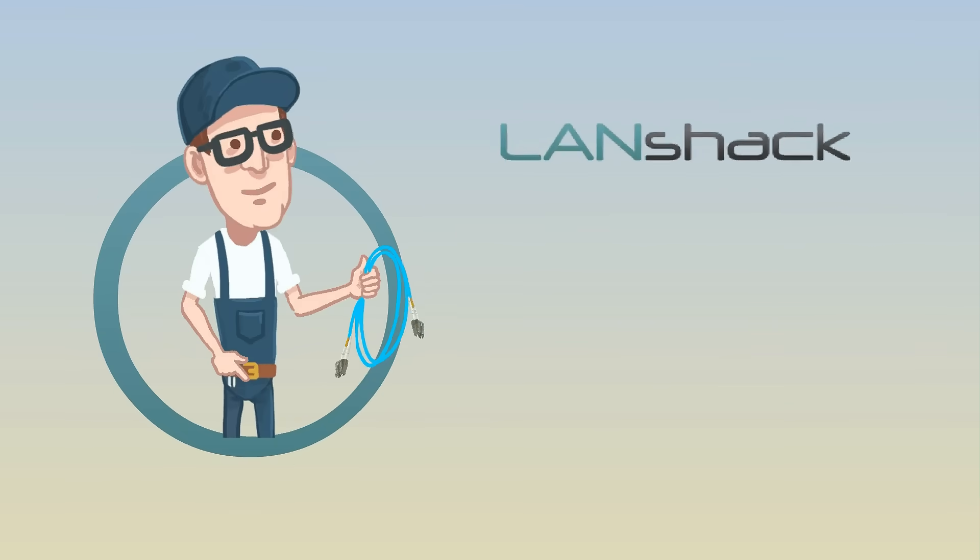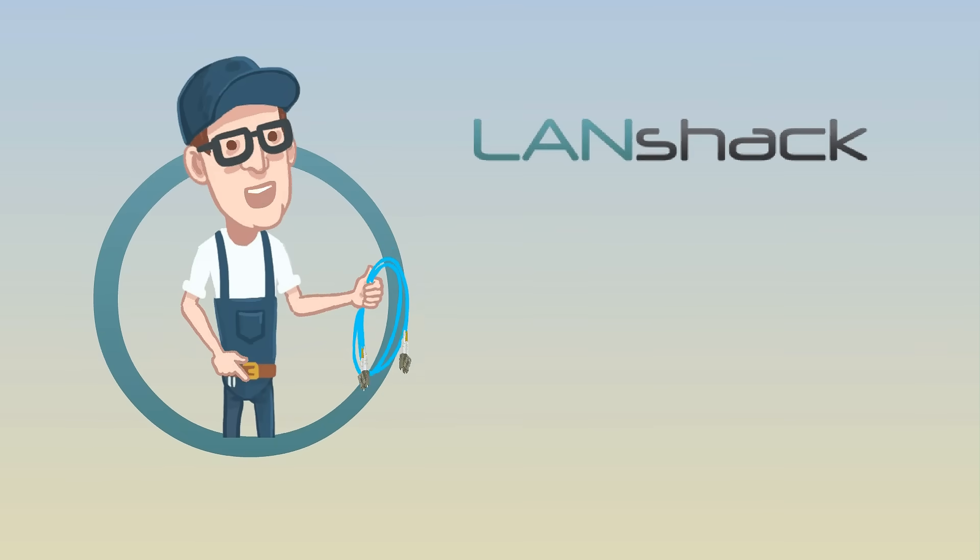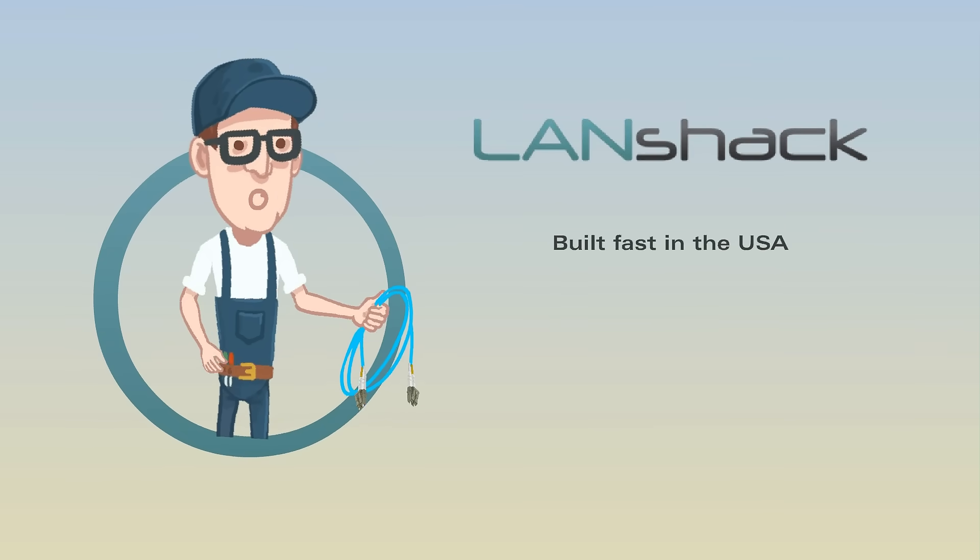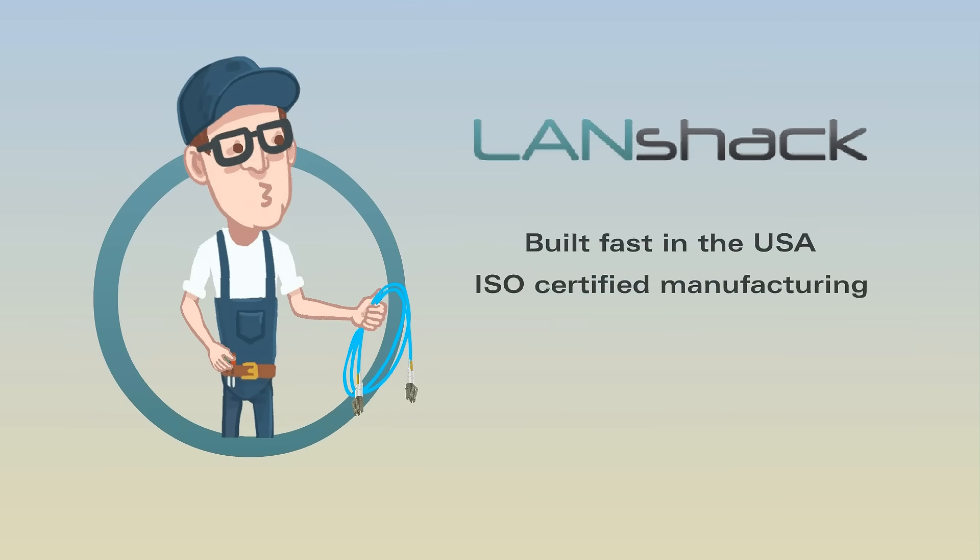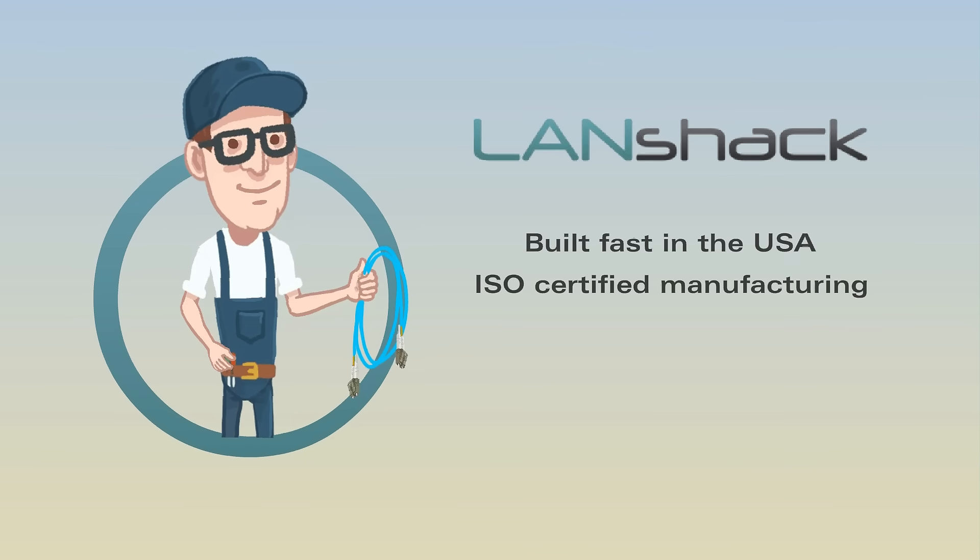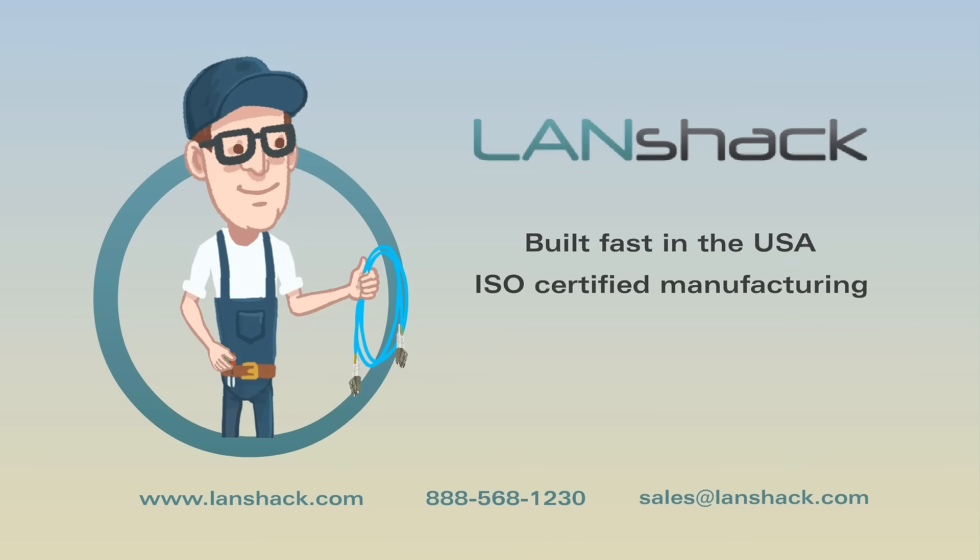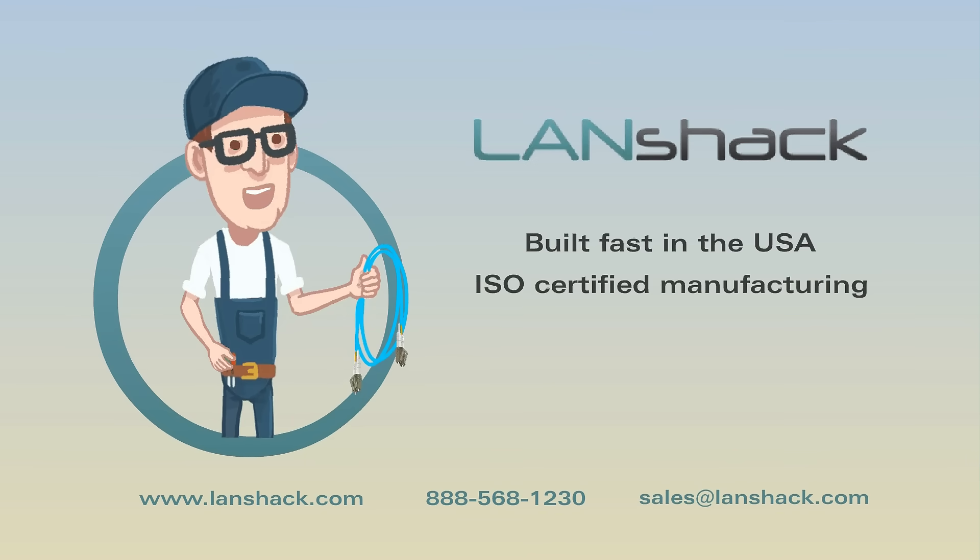Our custom fiber optic patch cables are made to order in the USA with ISO certified manufacturing. Visit our website or connect with us today to find out more.